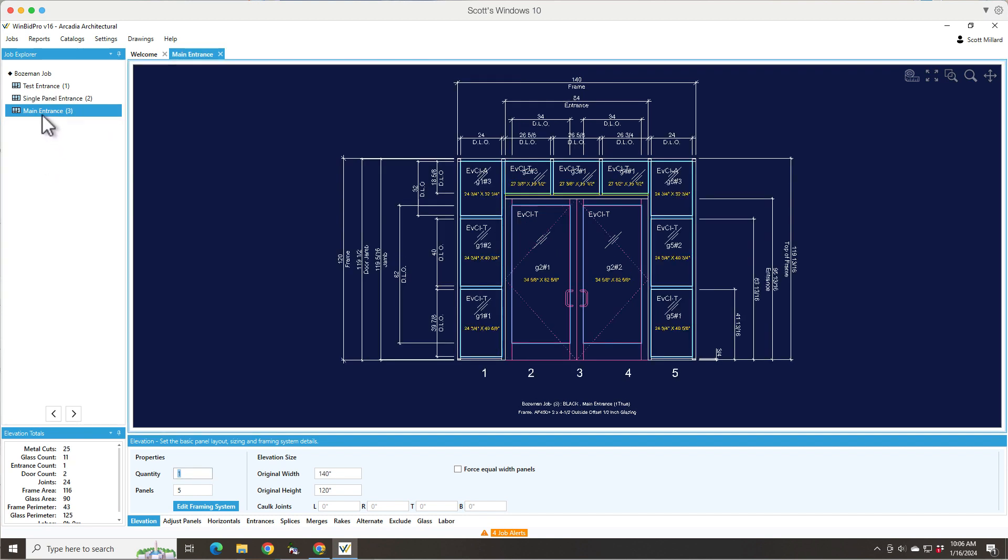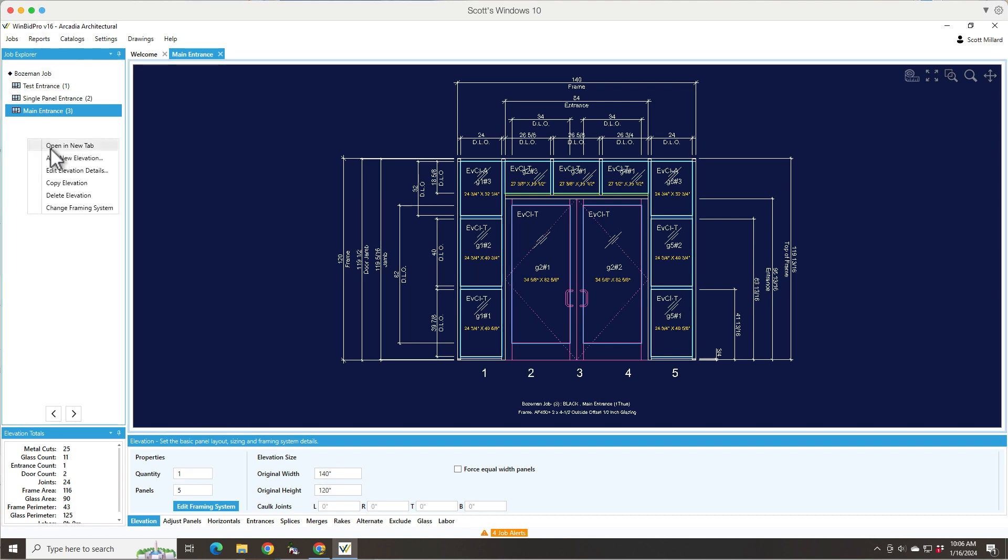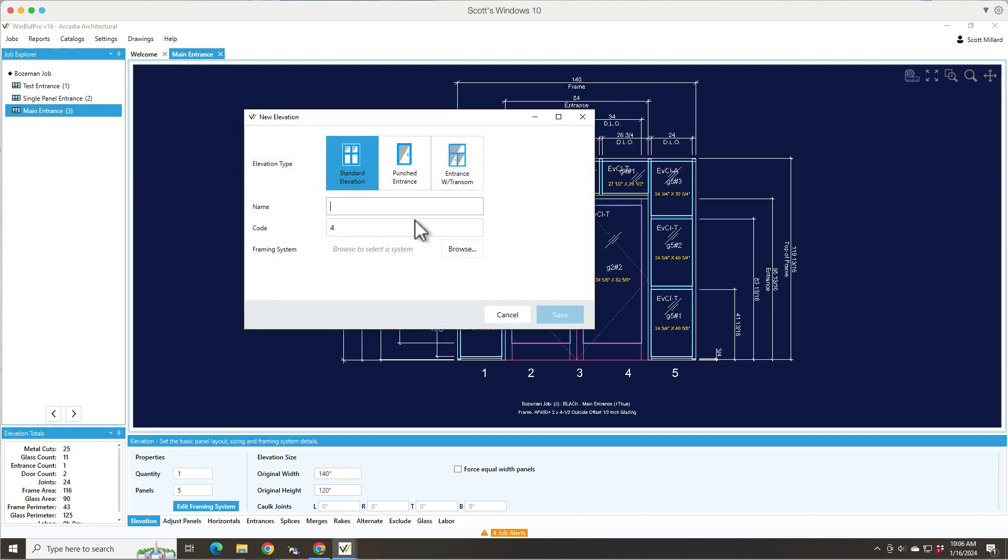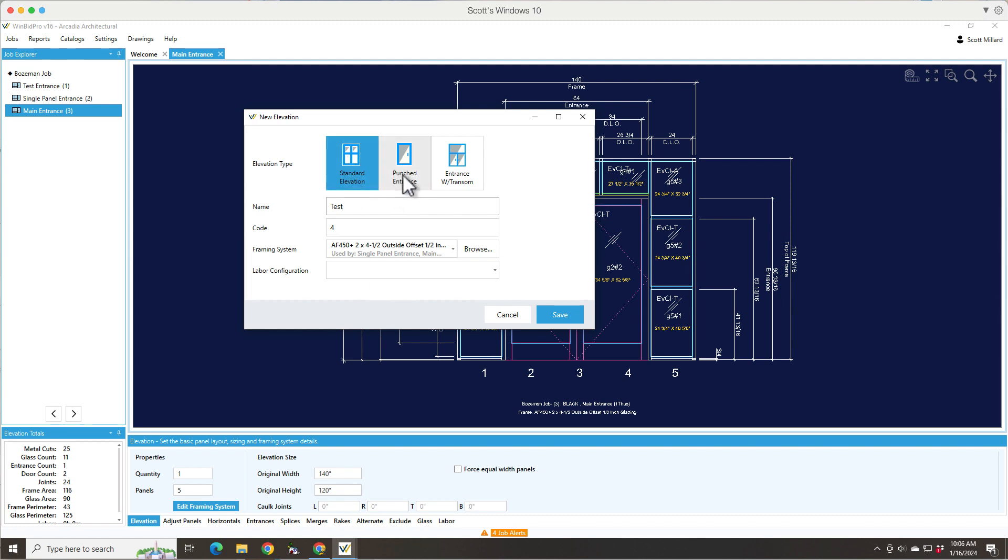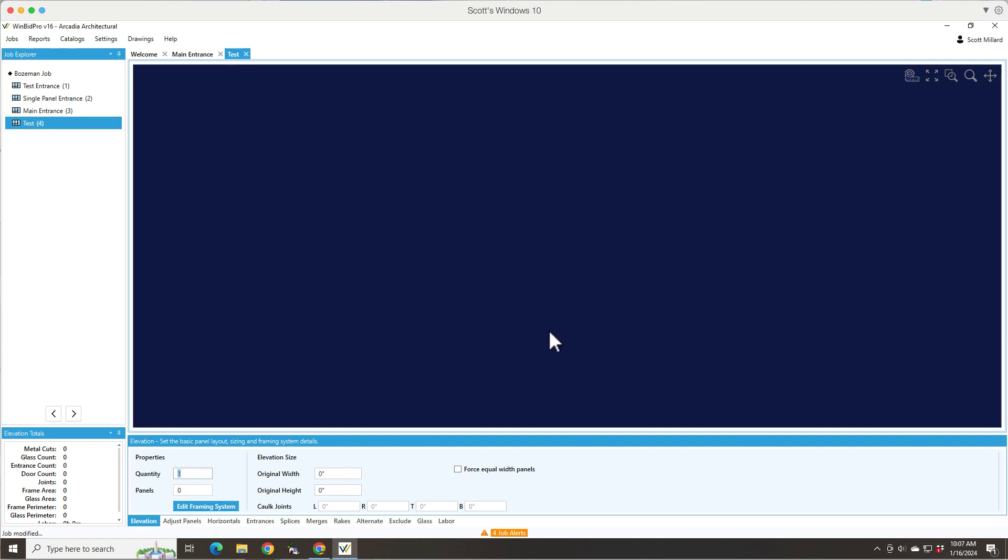And then you've got your standard opening that has side lights, transom, door leaves and a variety of things. Let's start a new elevation here and we're just going to call it test. This is where we can see if it's a standard elevation punched entrance, which has no transom, and then an entrance with a transom. So those are the three things I just showed you and we can go ahead and save that.